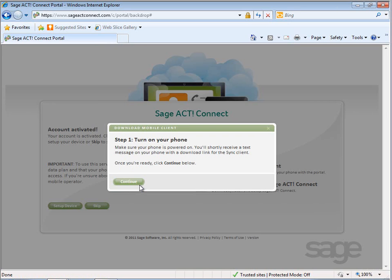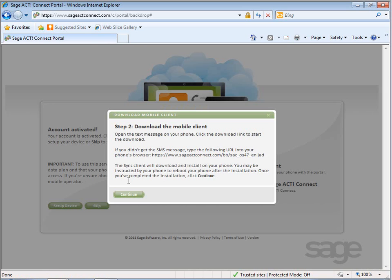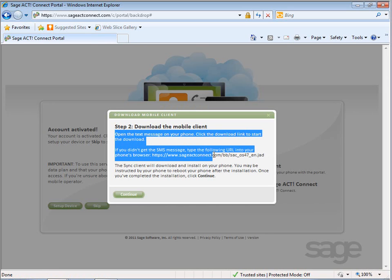Step-by-step instructions are presented on the screen detailing how to set up your specific phone. First, turn on your phone. Then, open the text message on your phone, which will include a link to download the mobile device client.